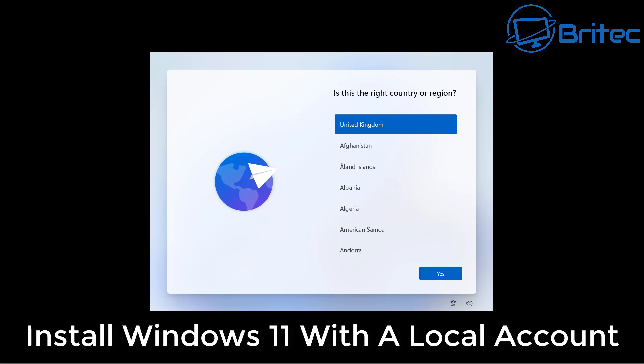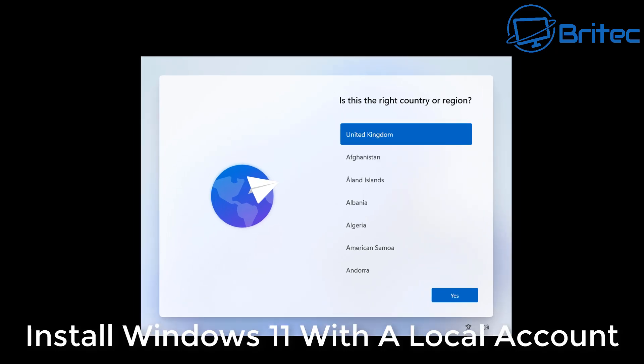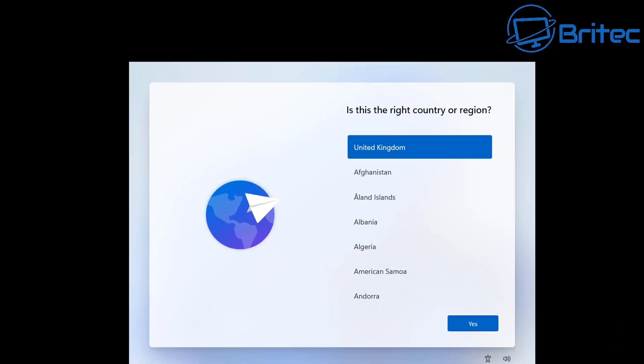What you guys got, another video on how to install Windows 11 with a local account rather than using a Microsoft account, which is forced upon you during the installation process.